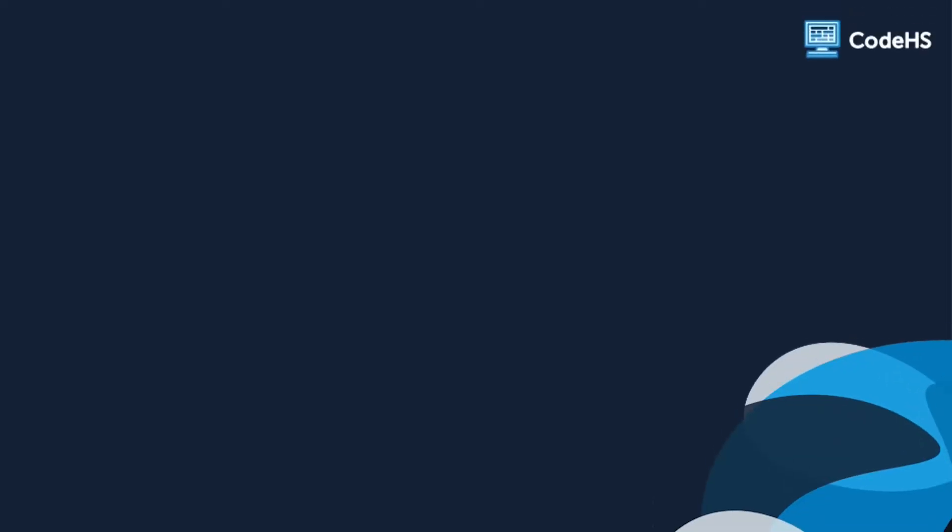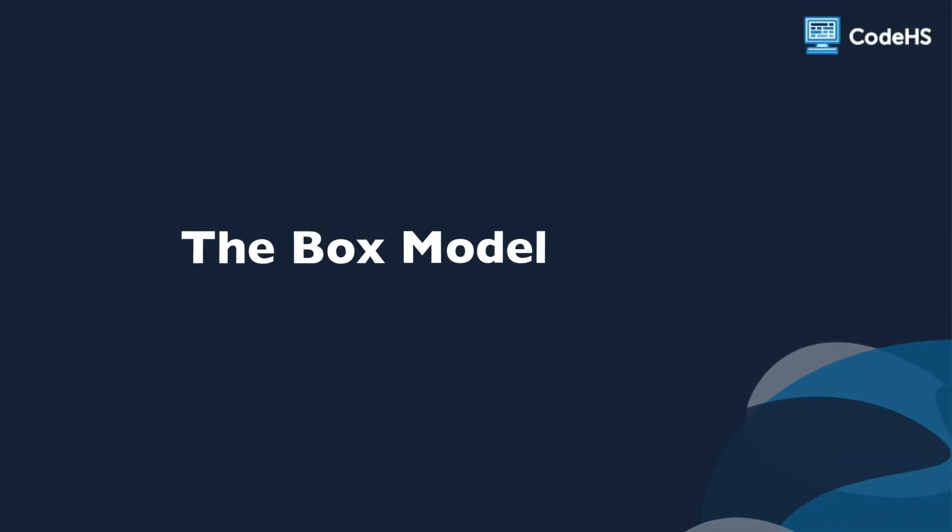Hi, in this lesson, we'll look at an important feature of CSS known as the box model.